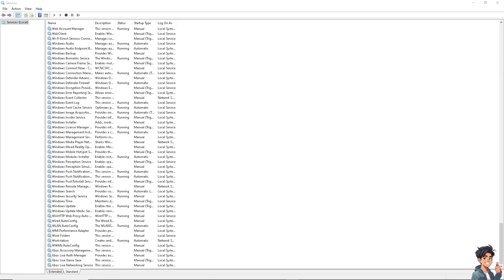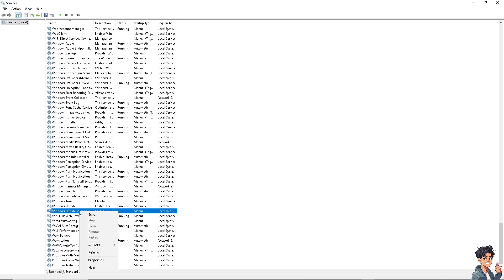Scroll down to find Windows Update Service. Right-click on it and select Stop.